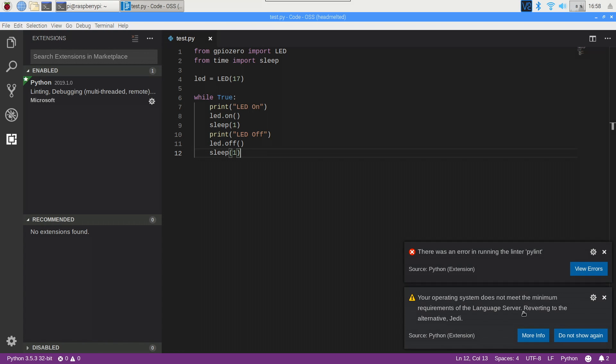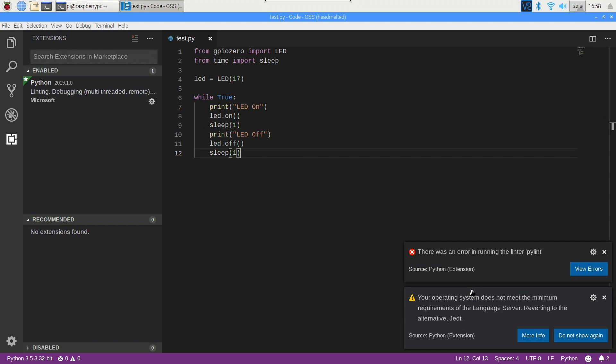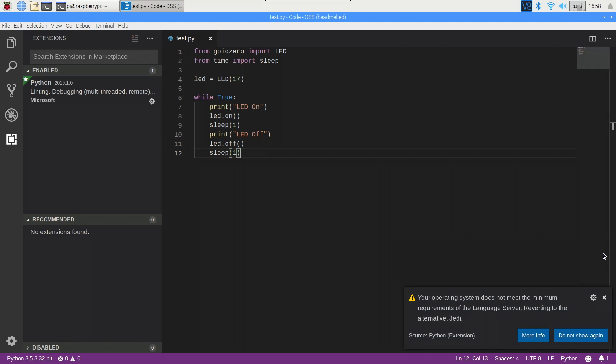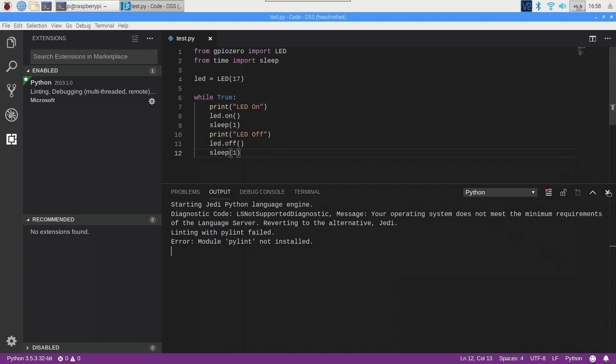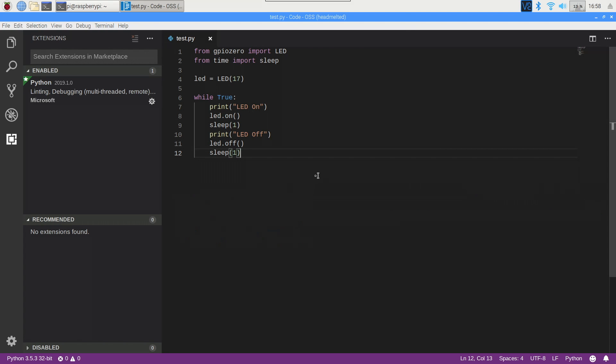The other message is referring to the Python language server. The Raspberry Pi isn't able to use the standard server, and in fact for a while there was a bug which meant that it ate up to 30% CPU usage even on a MacBook Pro, but Code OSS is just letting you know it's going to use JEDI instead, which works just fine and sounds way cooler.